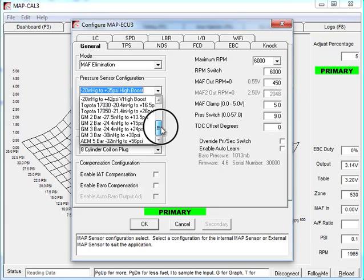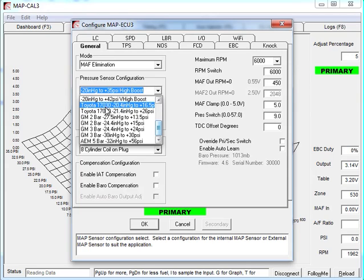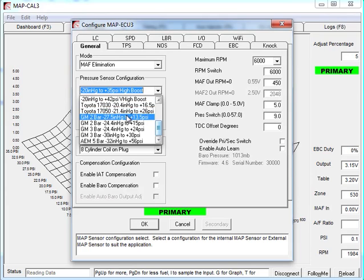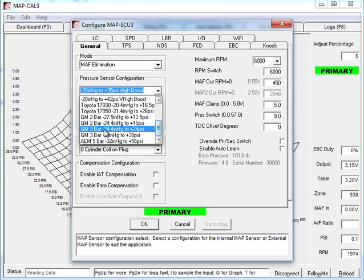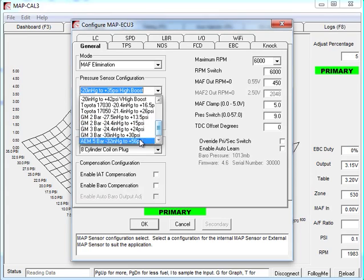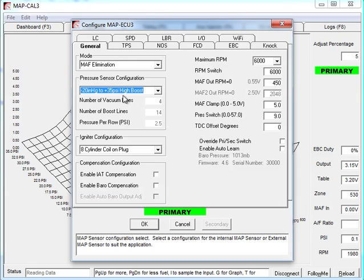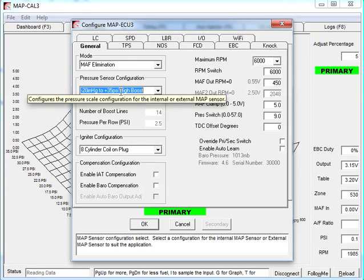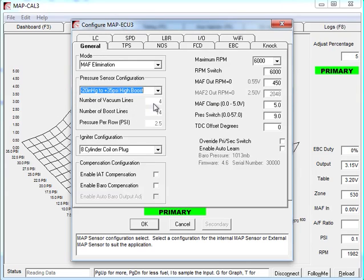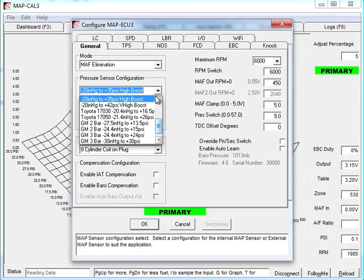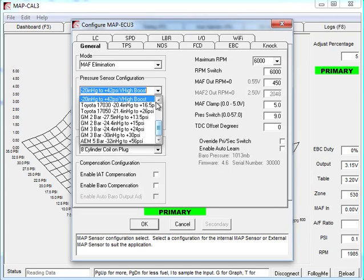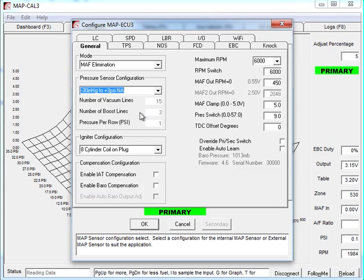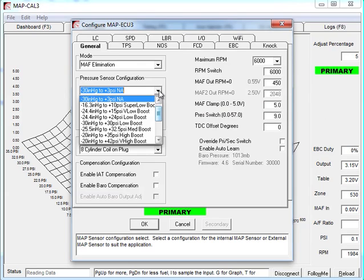A couple of Toyota map sensors with varying boost configurations. The model numbers are shown there. Some GM 2 bar and 3 bar map sensors. And they're actually the same 2 bar sensor and same 3 bar sensor. But these are just different pressure scales like the internal map sensor configurations. And finally, AEM 5 bar for the really high boost configuration. When you select a pressure scale, you'll see that the vacuum lines and boost lines and pressure per row are configured down here. If we select another one of those, you'll see this changes to 4 vacuum lines, 14 boost lines, but now it's 3 psi per row. If I select the naturally aspirated, it's 15 vacuum lines, 3 boost lines, and it's only 1 psi. So a very high resolution table.